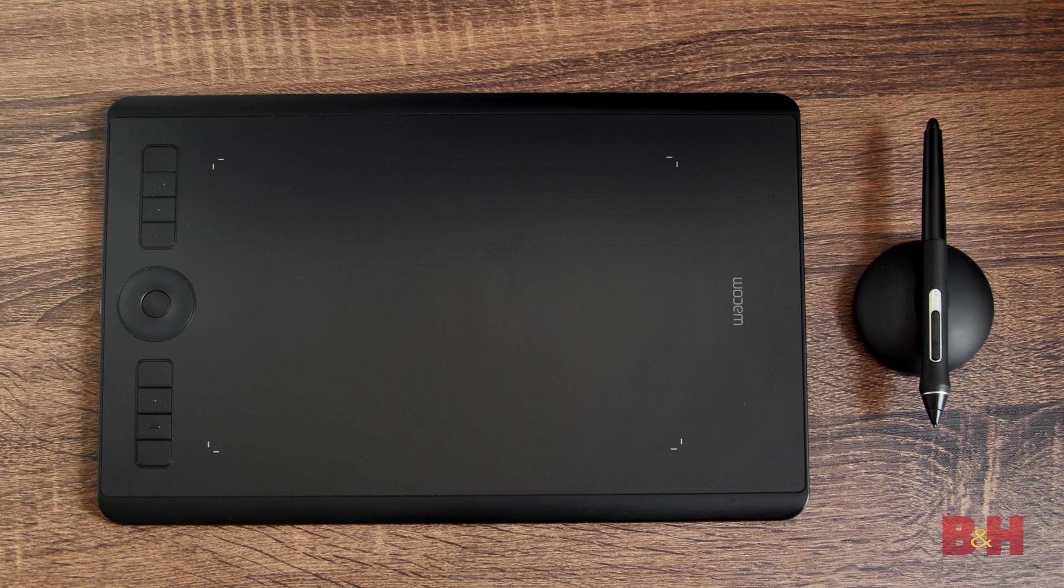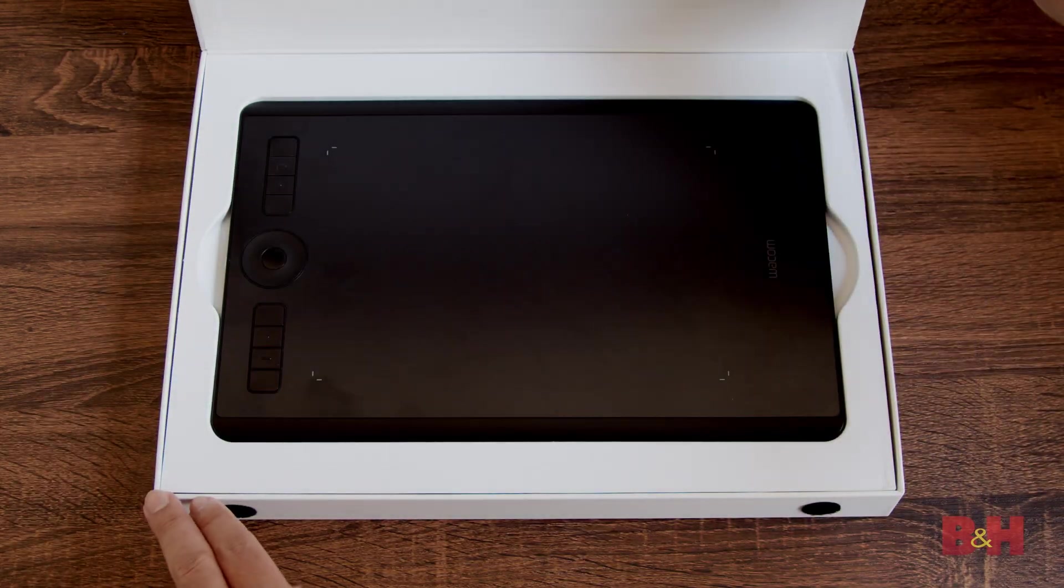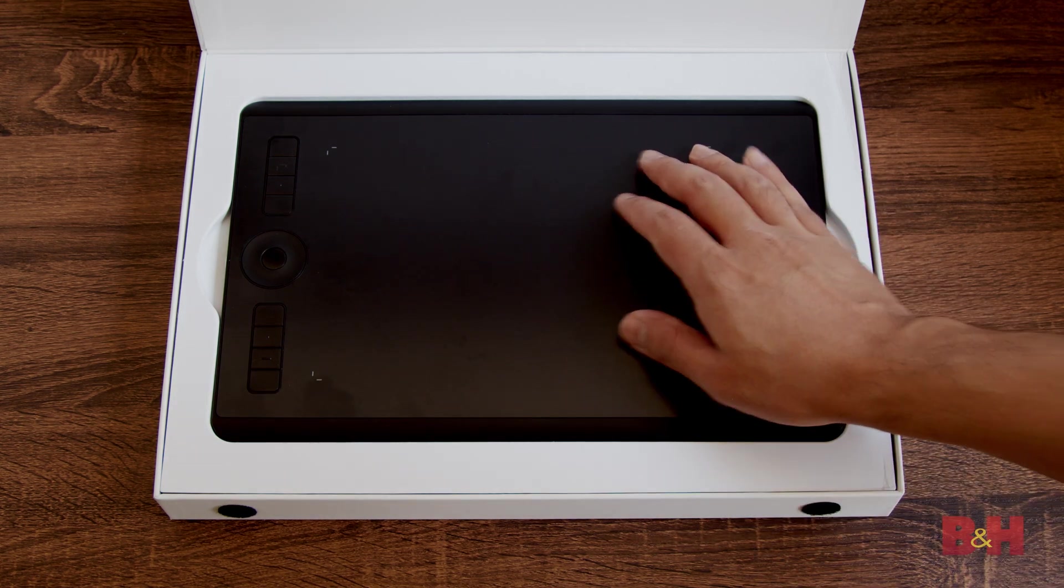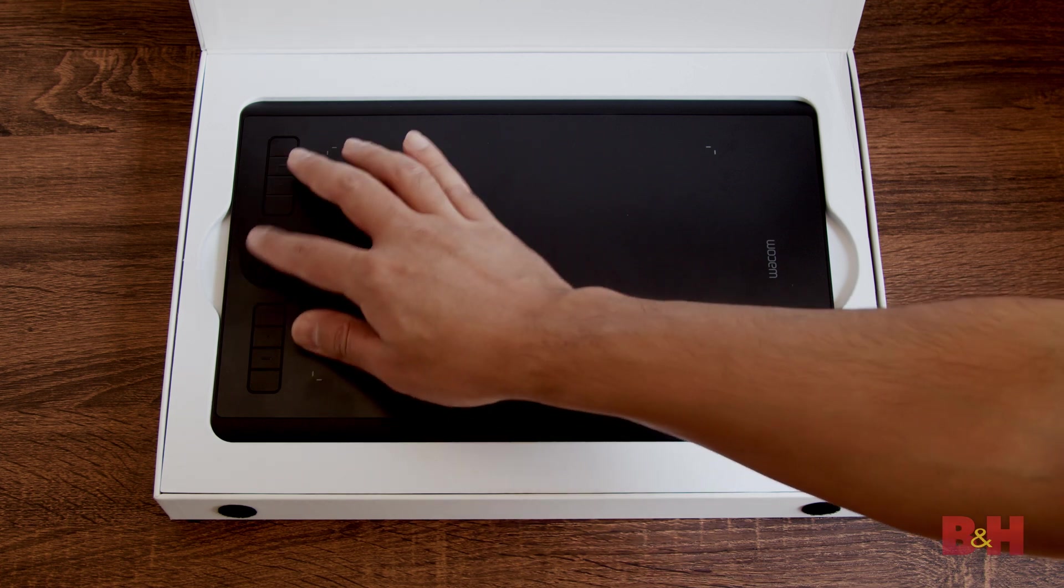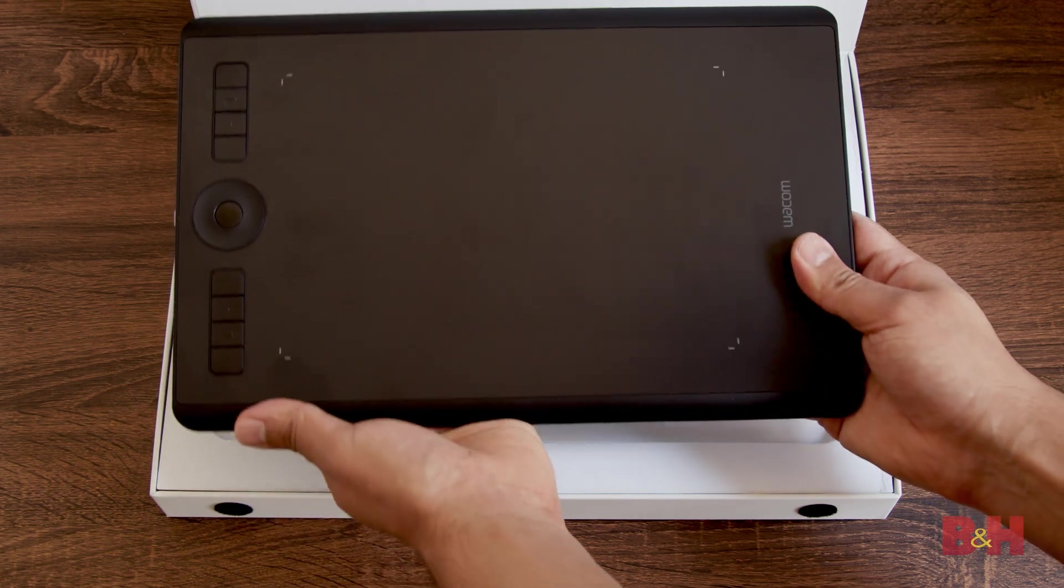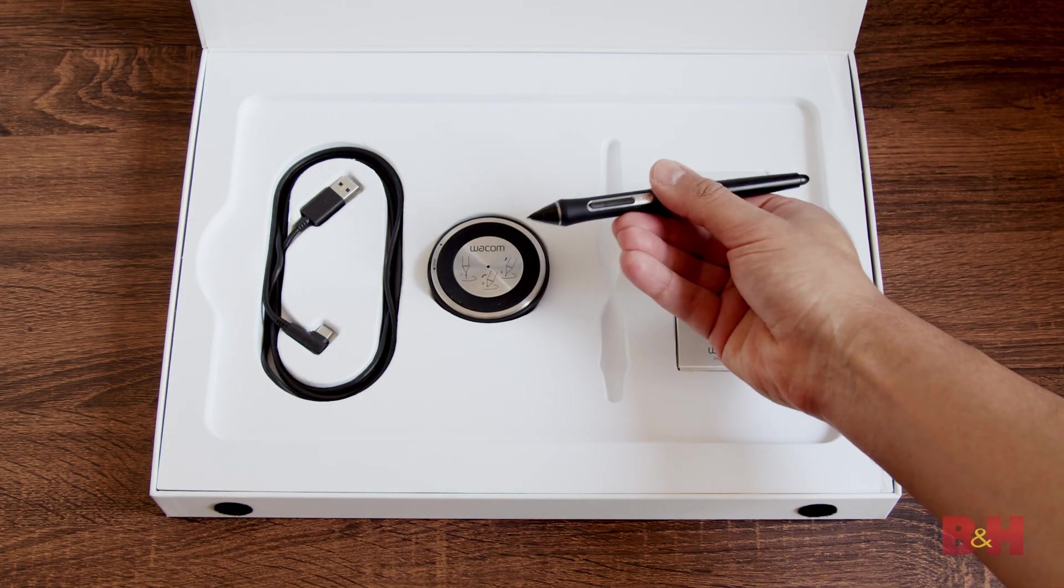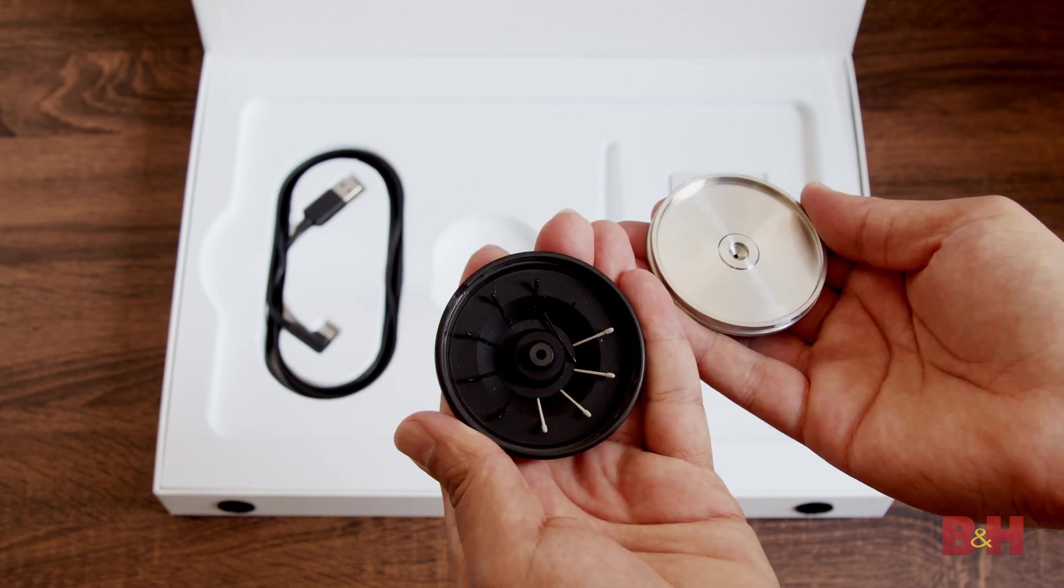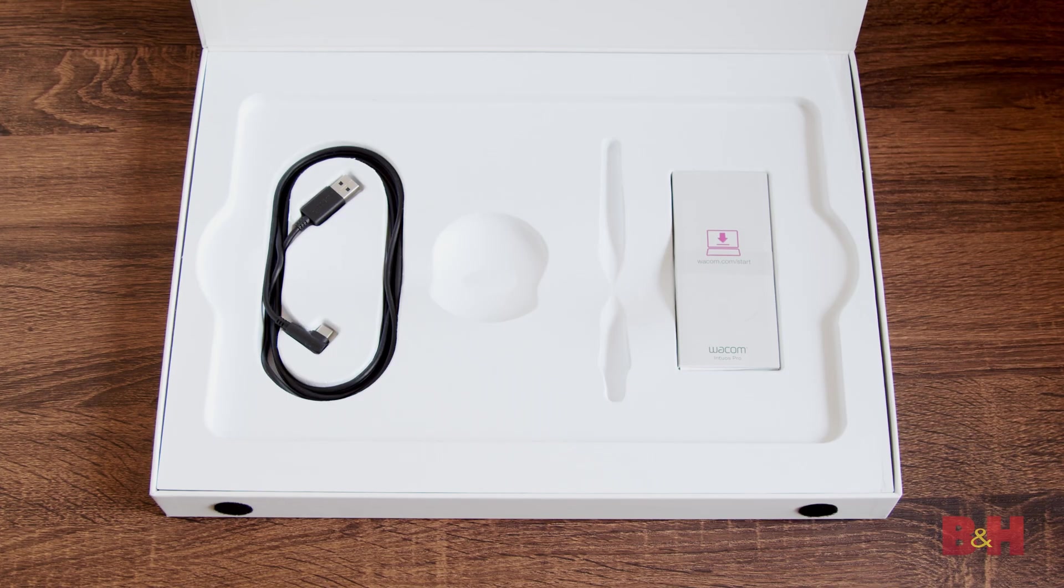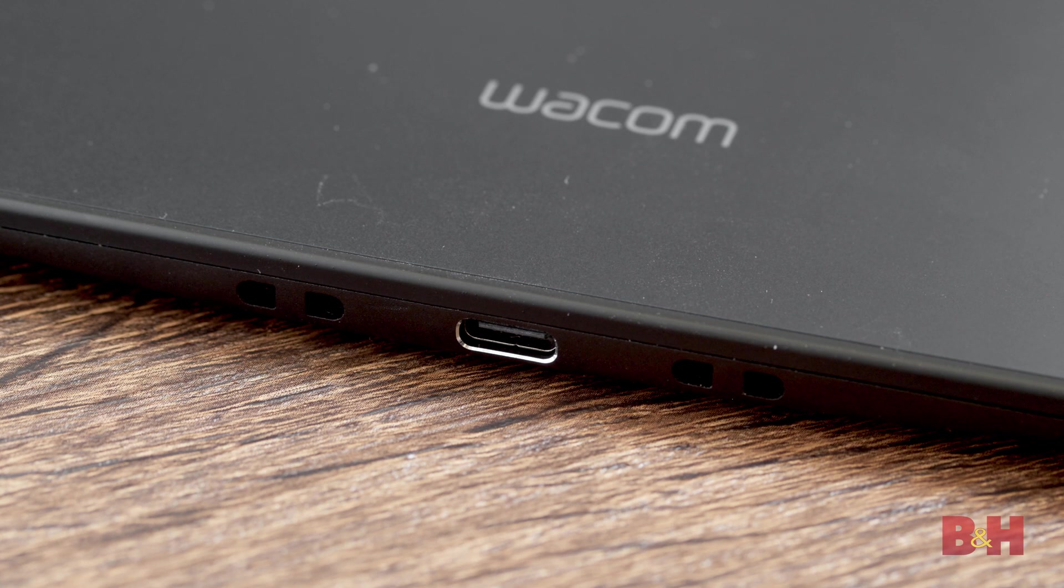So today we'll be looking at the Wacom Intuos Pro Creative Pen Tablet. Opening the box, you'll see the Wacom Intuos Pro Tablet. This is the medium-sized tablet which is the perfect size for most desks and it fits into a laptop bag easily. There's eight buttons as well as a dial wheel on the face of the tablet and we'll walk you through how to set these up for your workflow. In the box, there's also the Pro Pen 2 which is a stylus type pen used to draw on the tablet, a base stand for the pen which conveniently houses the nibs for the pen, as well as a USB-C cable to plug in the tablet to your computer.